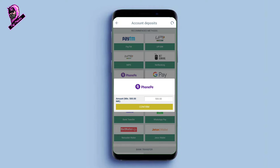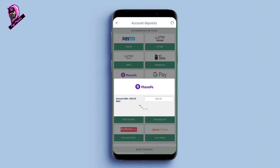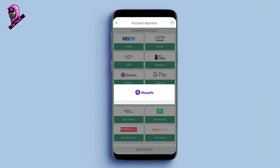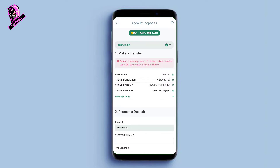If you have 500 rupees, enter the amount. Then click on 'Confirm.' Click on the 500 rupees amount and confirm it. You will be taken to the next page where you can proceed with the deposit.